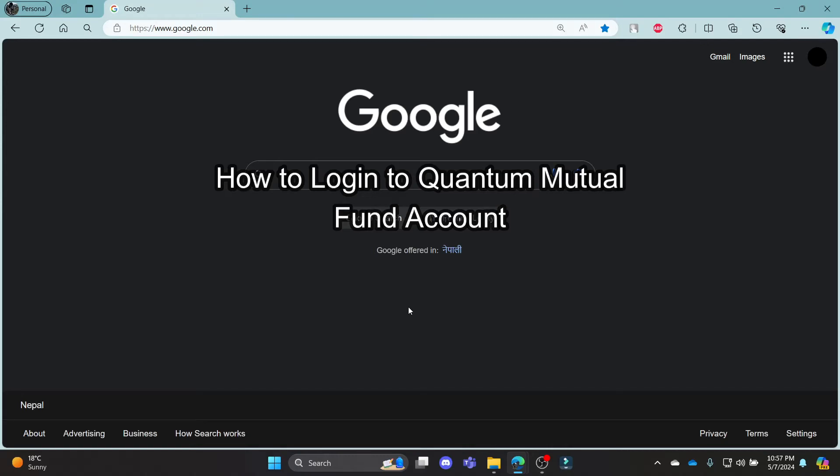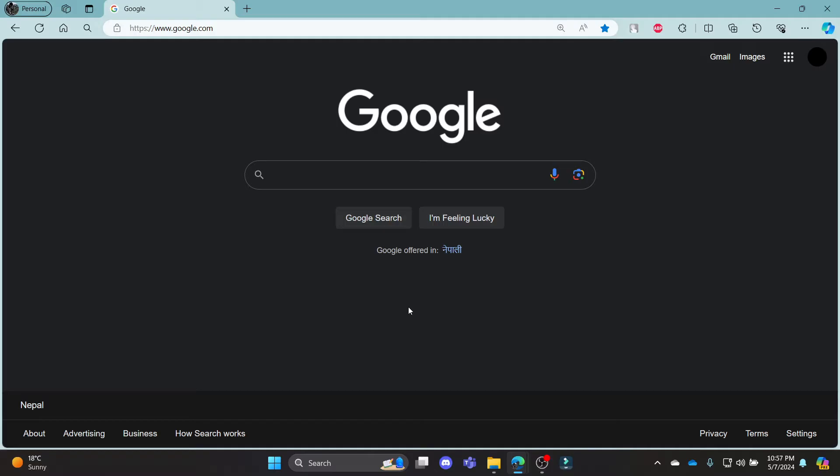Do you want to know how you can log in to your Quantum Mutual Fund account? If yes, then this video is for you.